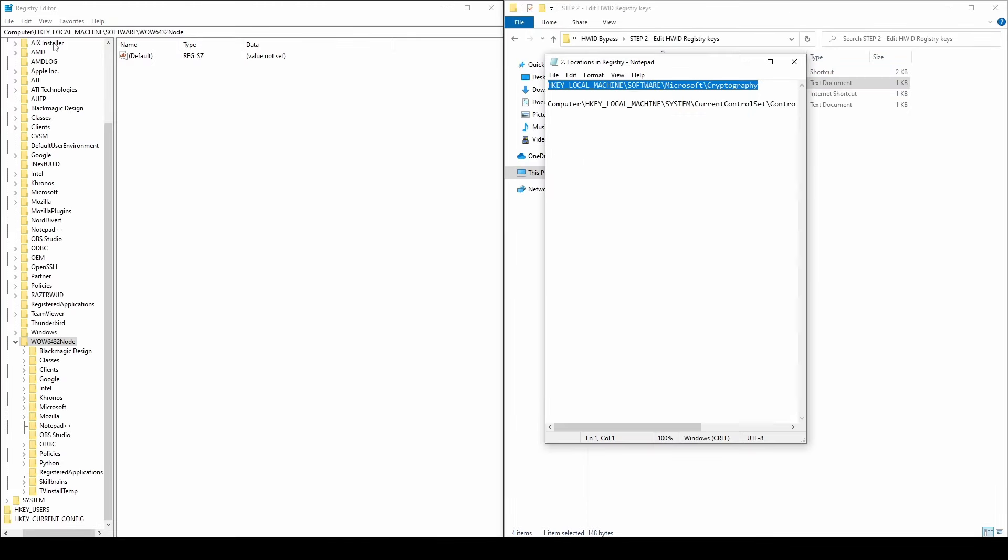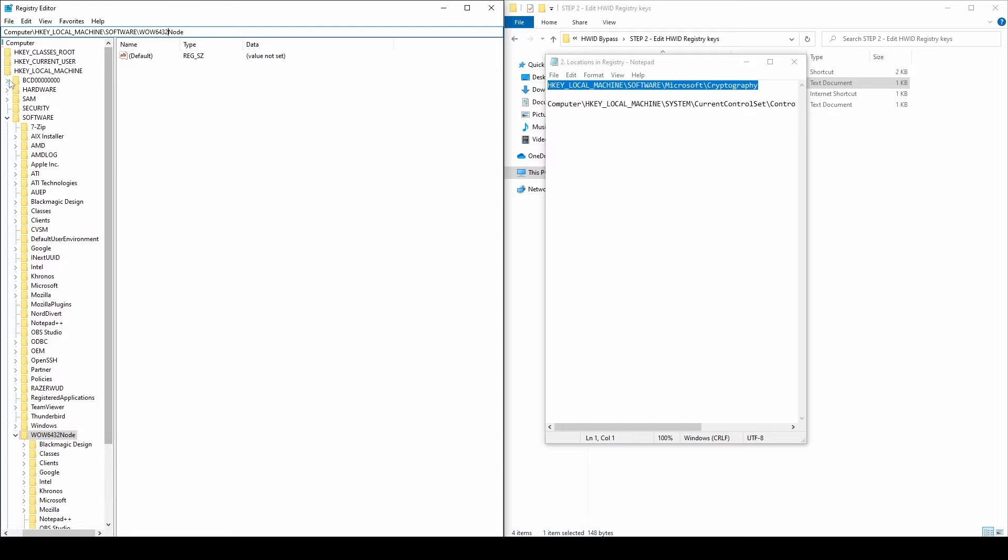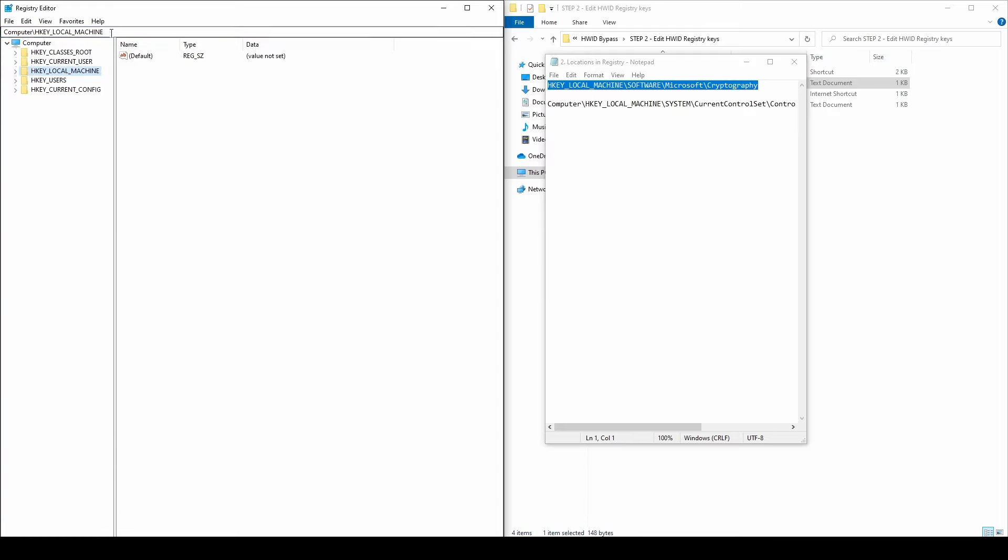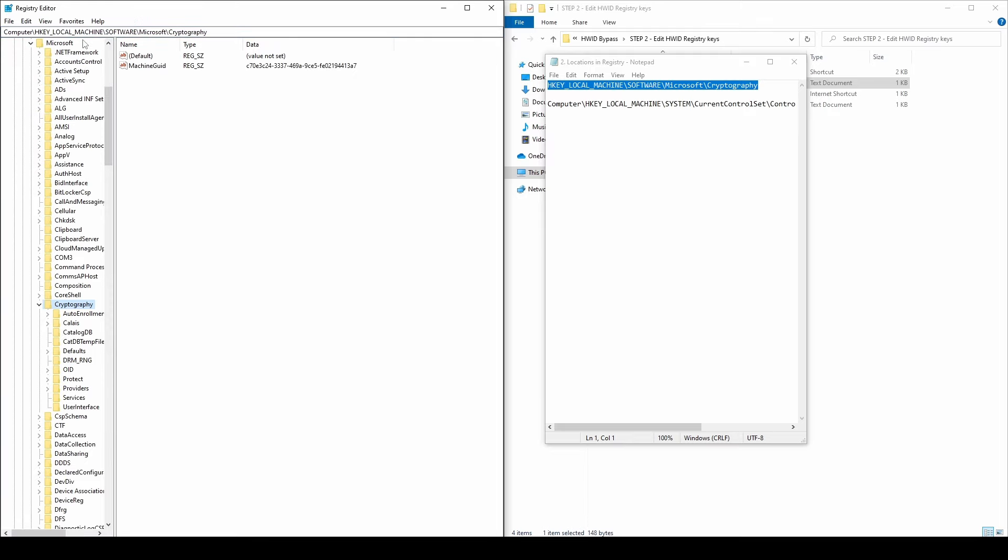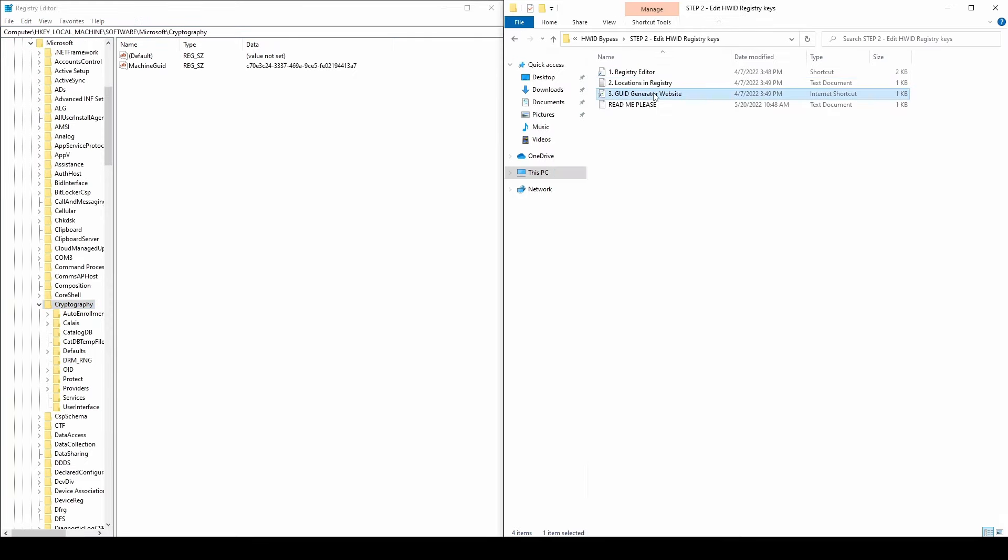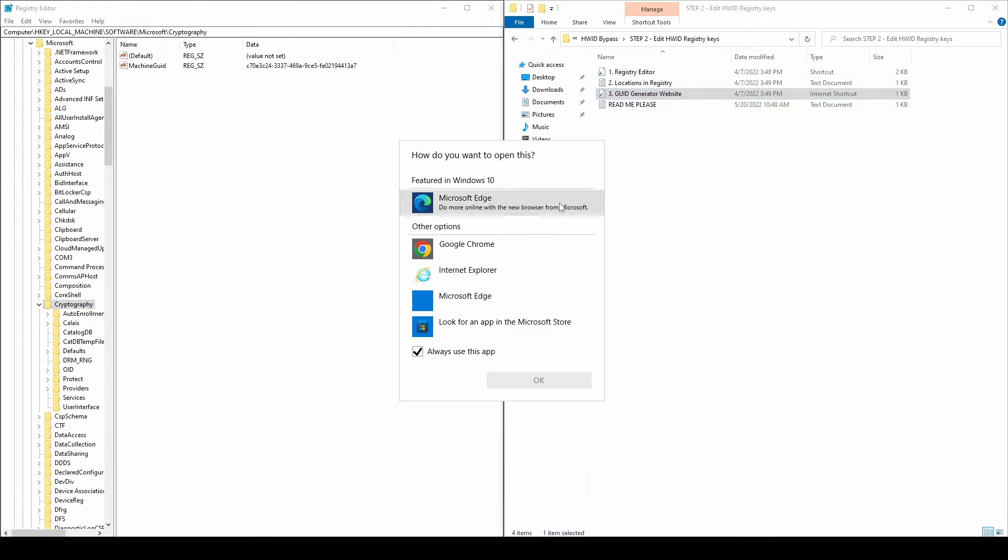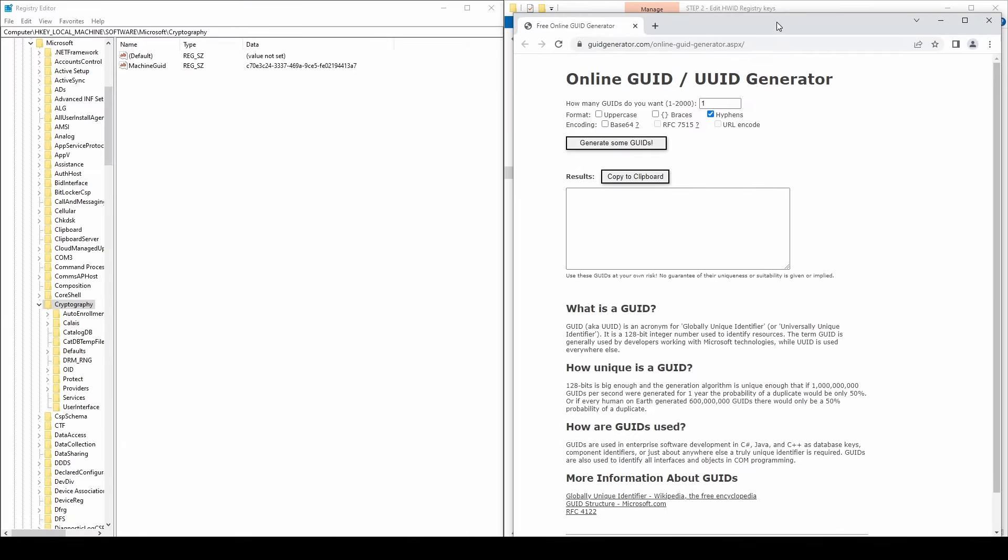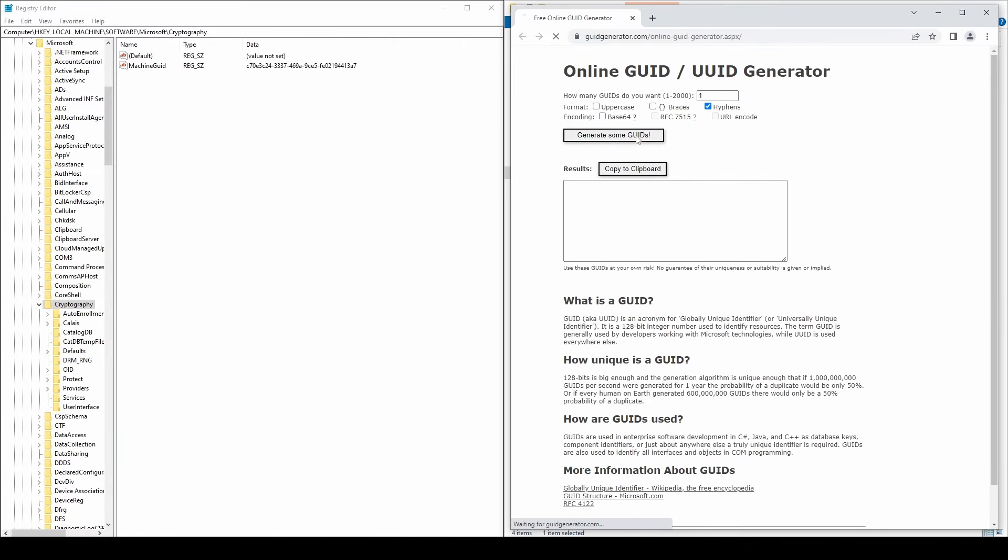Next, you will need to edit a few registry keys that could link you back to the Roblox HWID ban. Get back to the registry editor and navigate to the following path. Go to the GUID generator website, click the button to generate a new GUID, and copy it. On the right side of the registry window, you should see the machine GUID key. Double-click on it, replace the GUID with the generated one and click OK.